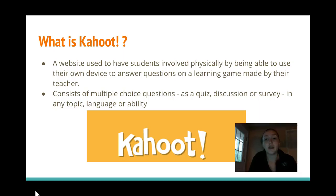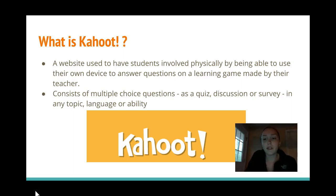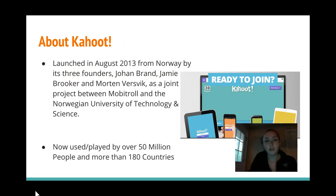Kahoot is a website used to have students involved physically. They use their own device, whether that's a tablet, an iPad, their laptop, or whatever it is with an internet connection, and it's a learning game made by their teacher that they get to participate in.